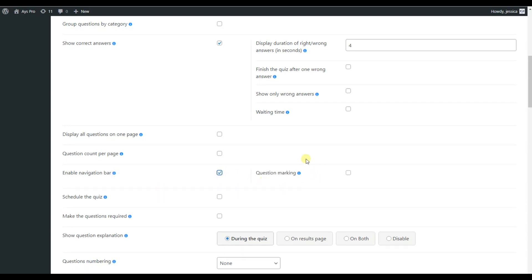And we can see that another feature appeared here with the question marking. It allows you to bookmark your questions on the navigation bar. Enable it to create an even more user-friendly experience for your users.